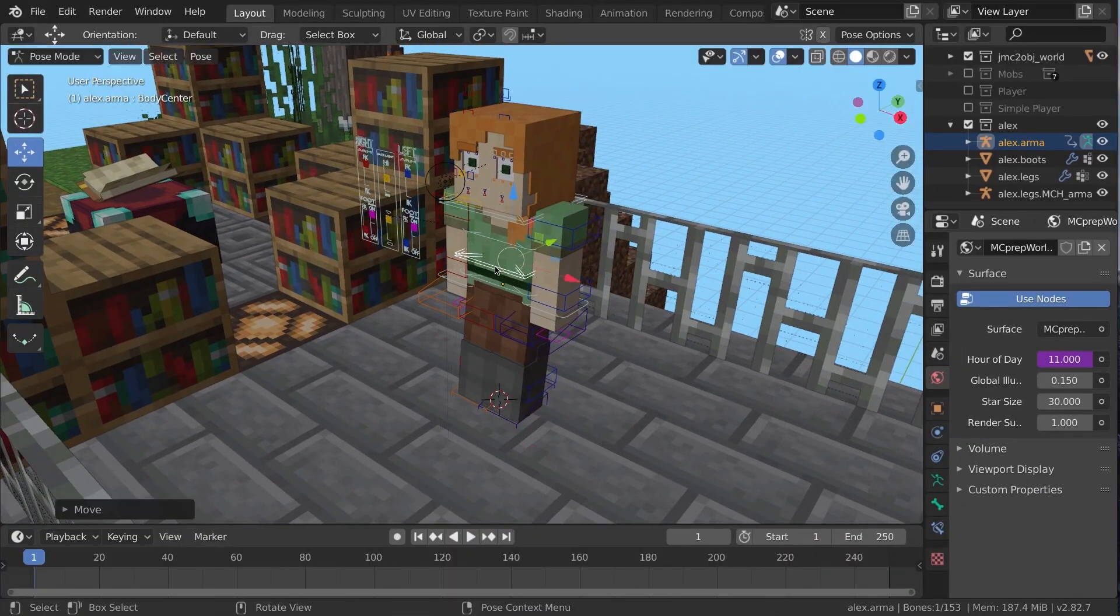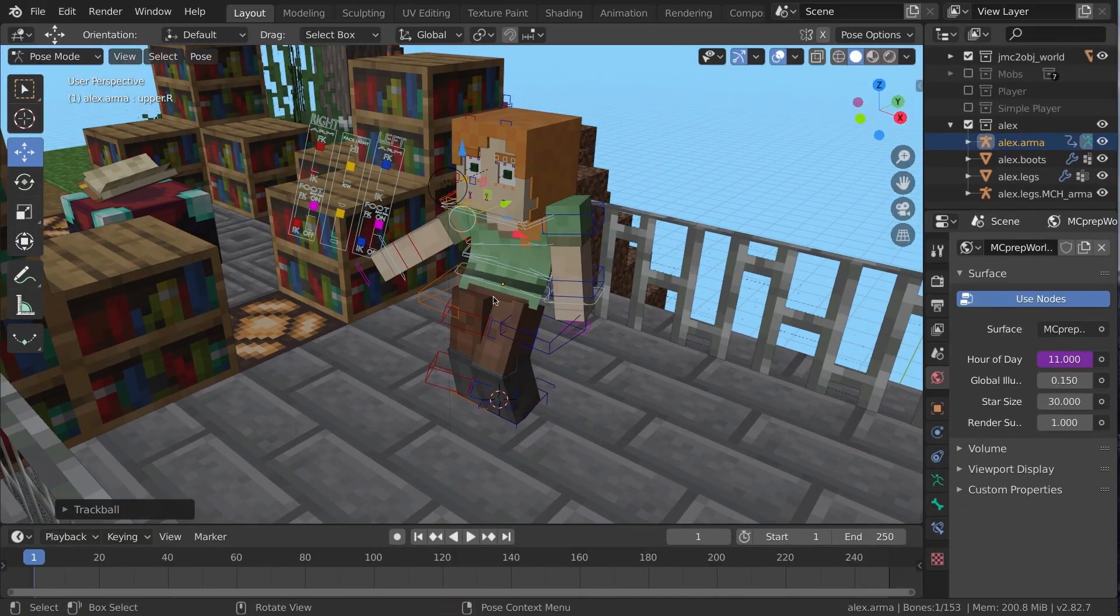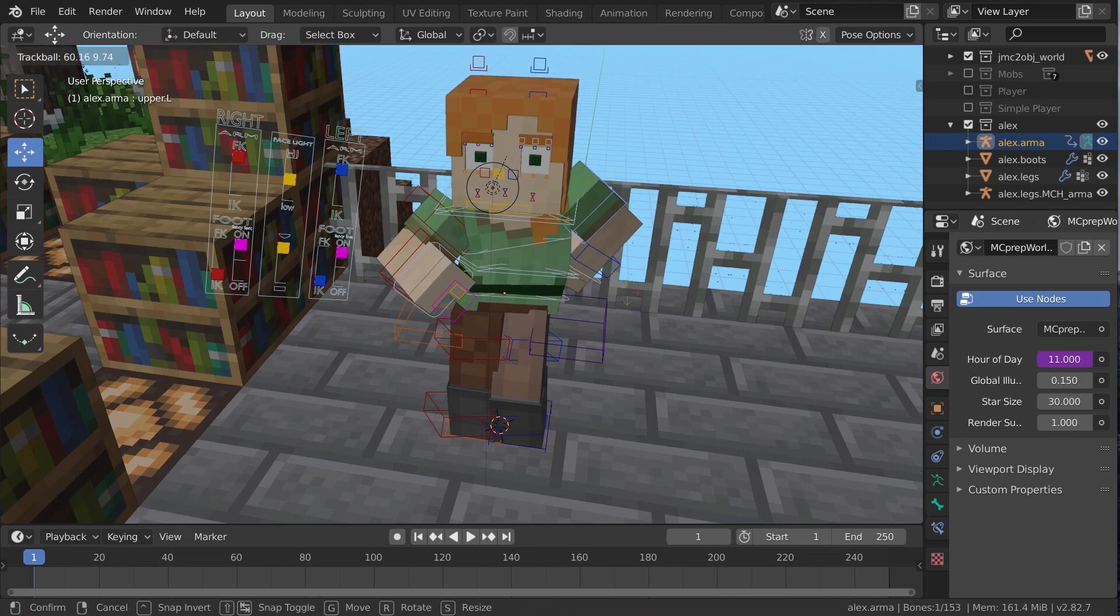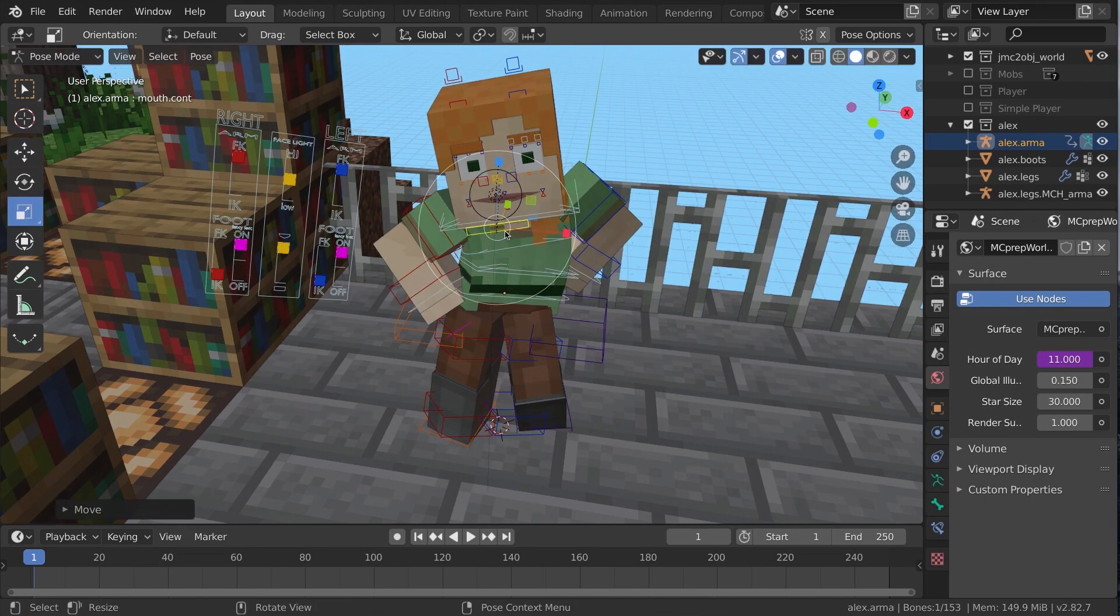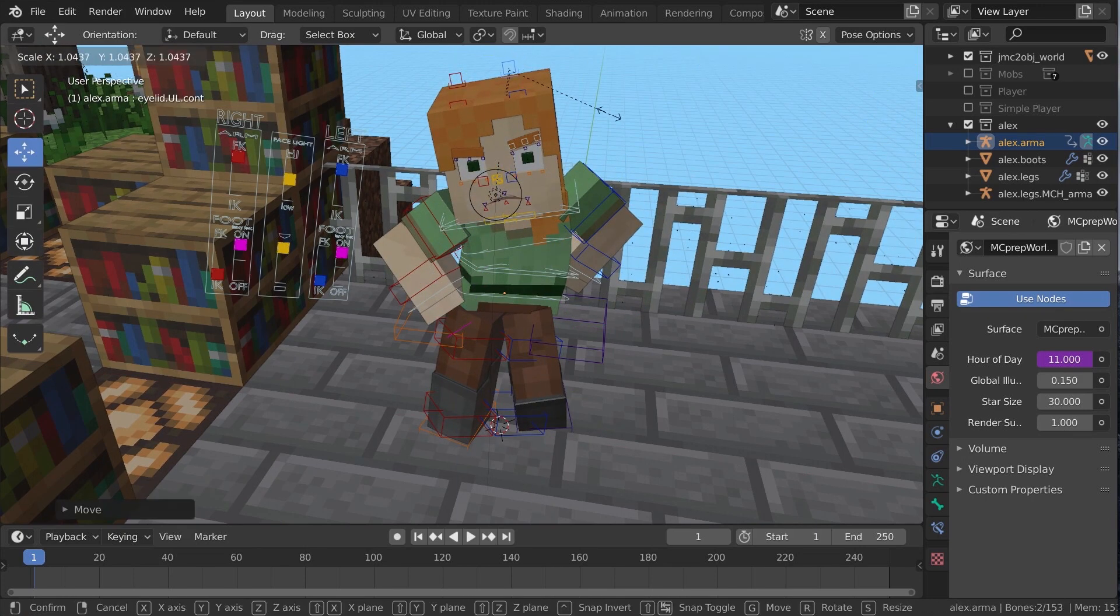After this, I recommend adjusting the torso, then arms and legs, then details like the head rotation and facial expression, and so forth.